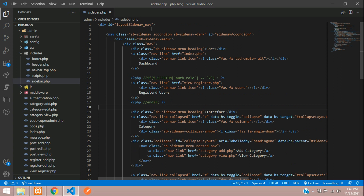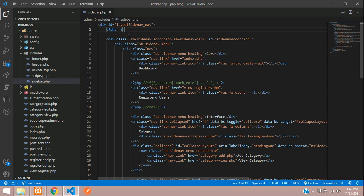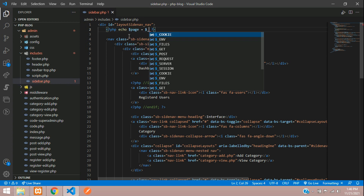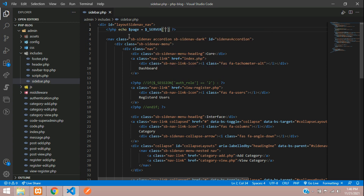Now we have to start with the path, and we can find that using the server variable SCRIPT_NAME. Let me open PHP tags and echo: dollar page equals $_SERVER['SCRIPT_NAME']. Let's echo this and see what happens.